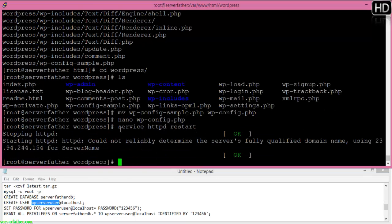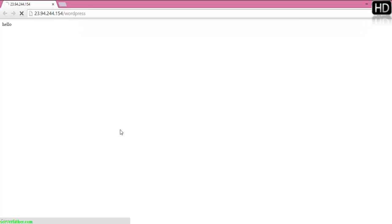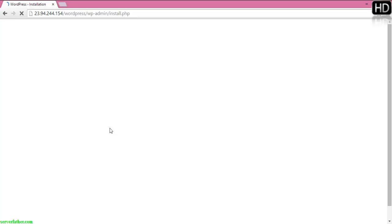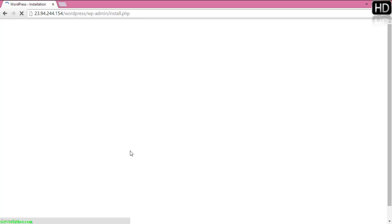Now we can proceed to the next step. Go to the browser and type your IP address or domain name. Here you can see the installation script, the installation screen.